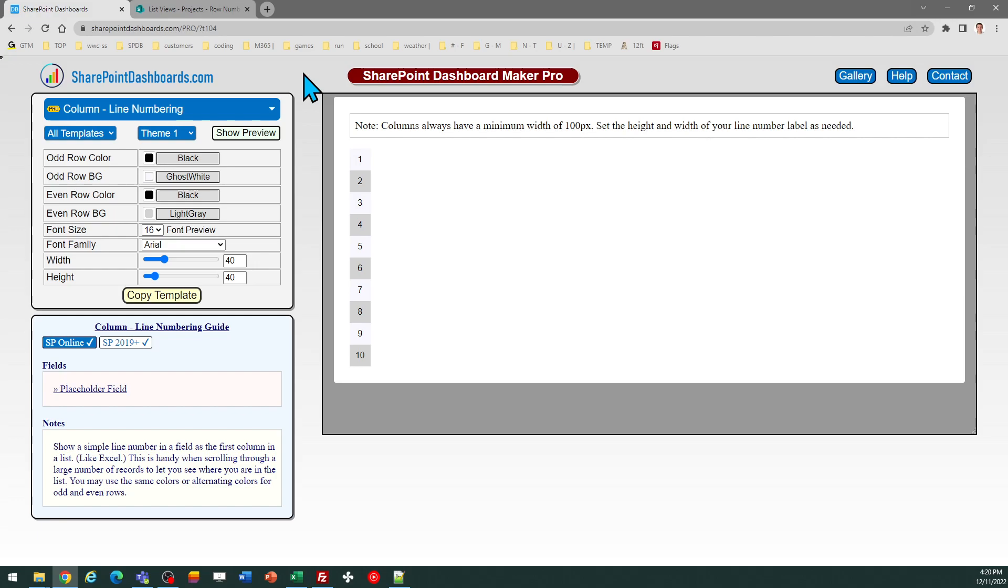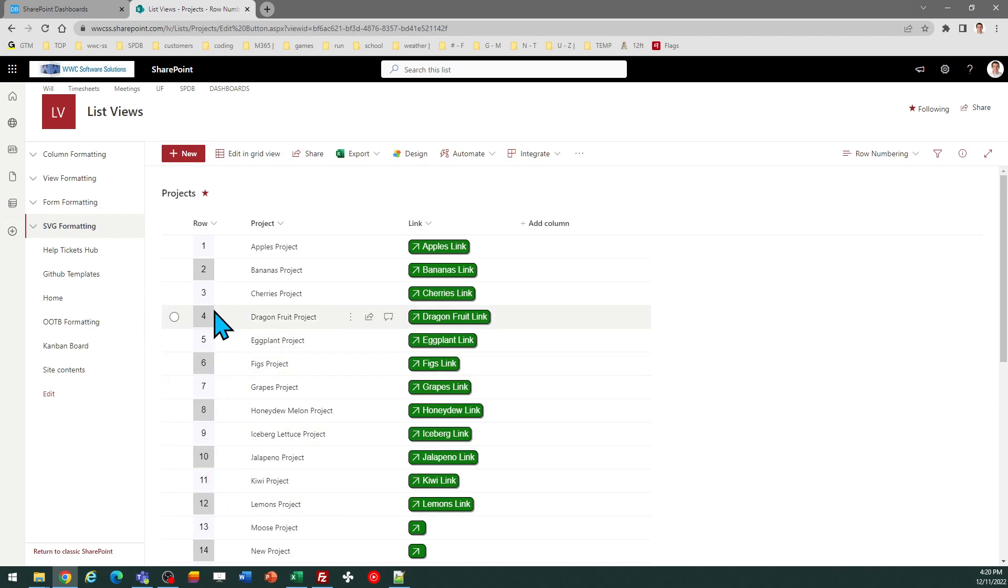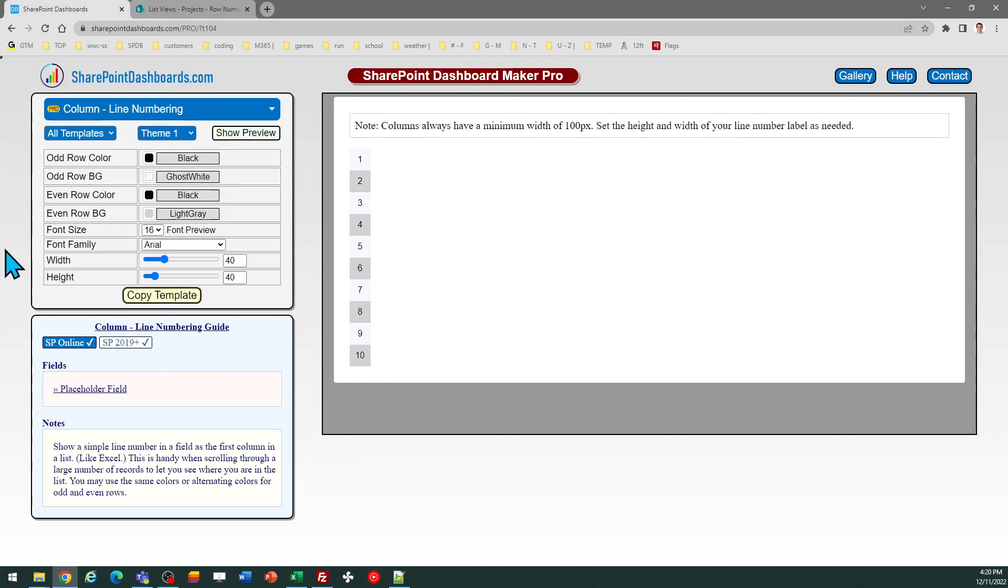So there you have it, a simple, easy-to-use formatting template, which will allow you to display a row number, much like Excel, that can appear as the first column in your SharePoint list. Good luck!